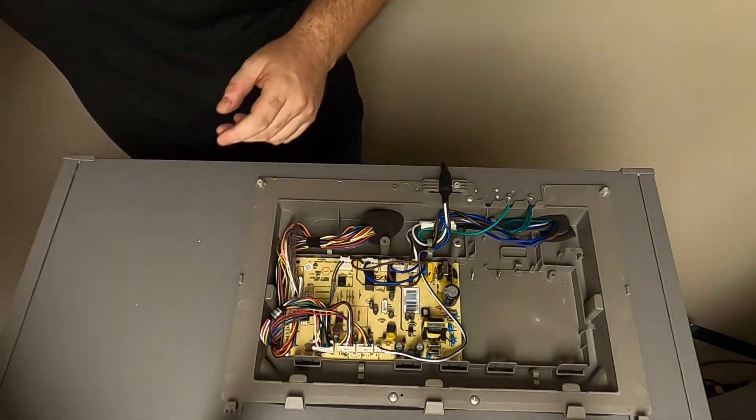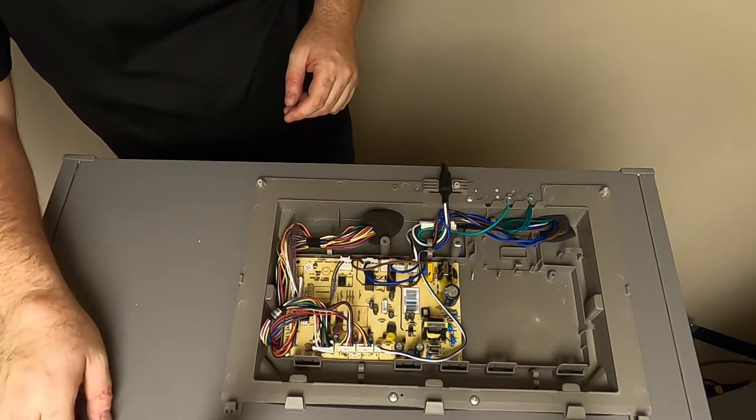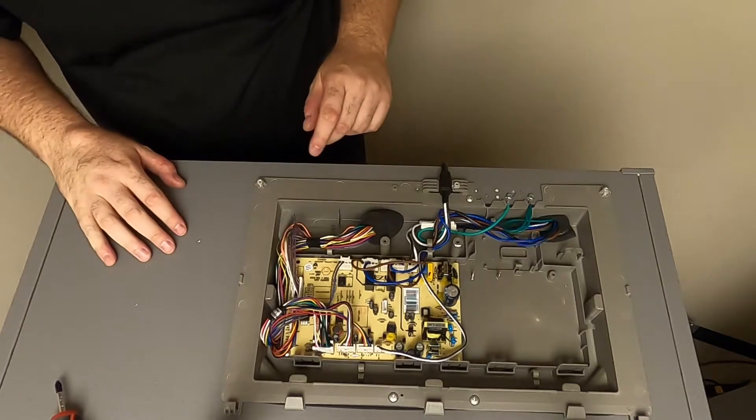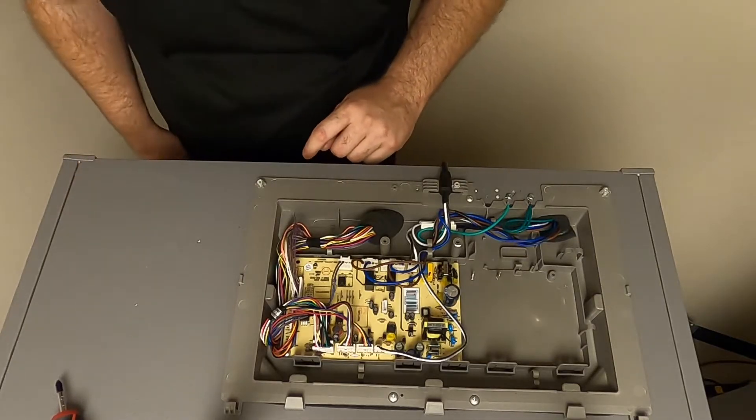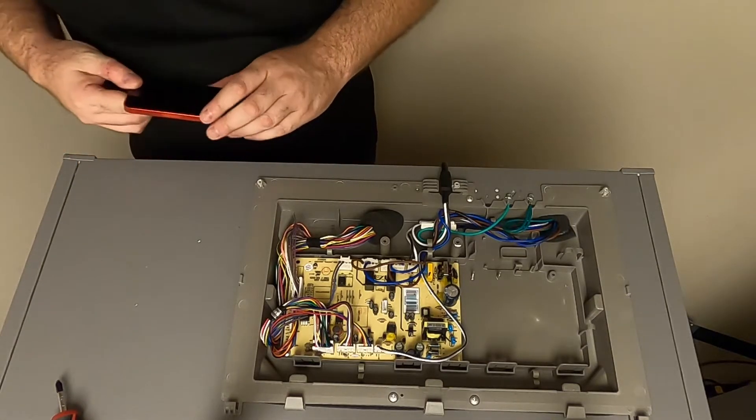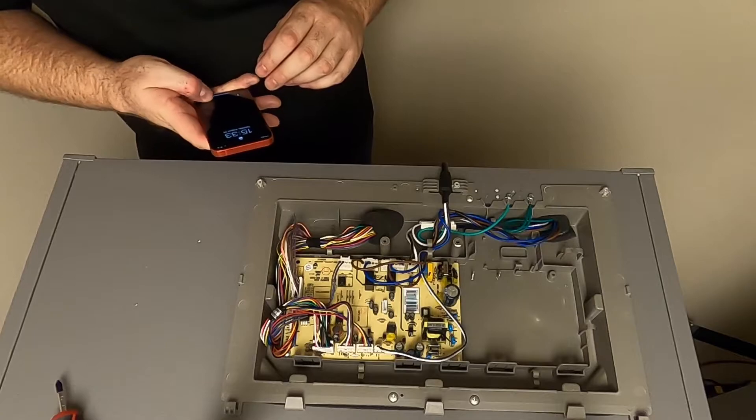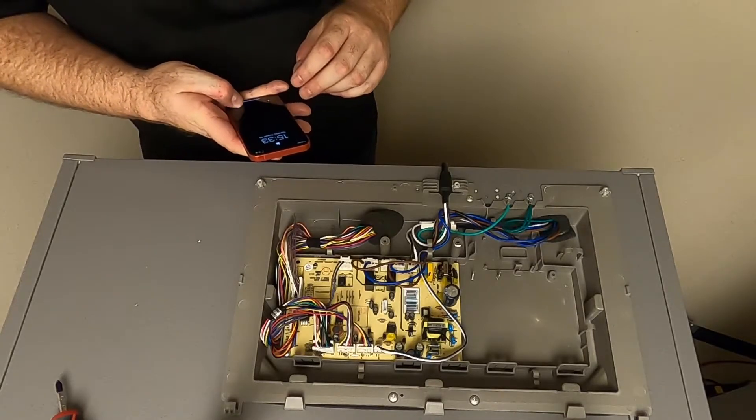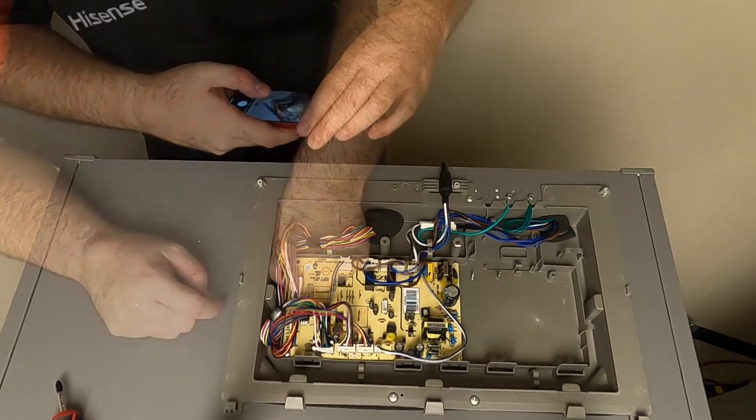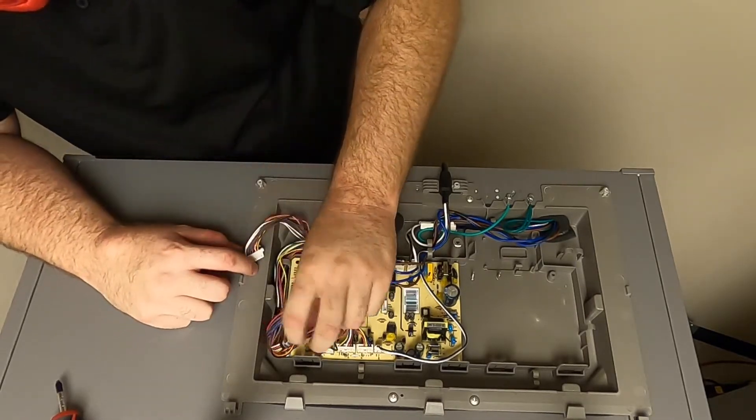Next, using a cell phone or tablet, it's always recommended to take a picture of where the wires are located and plugged in. Then, disconnect the wires.